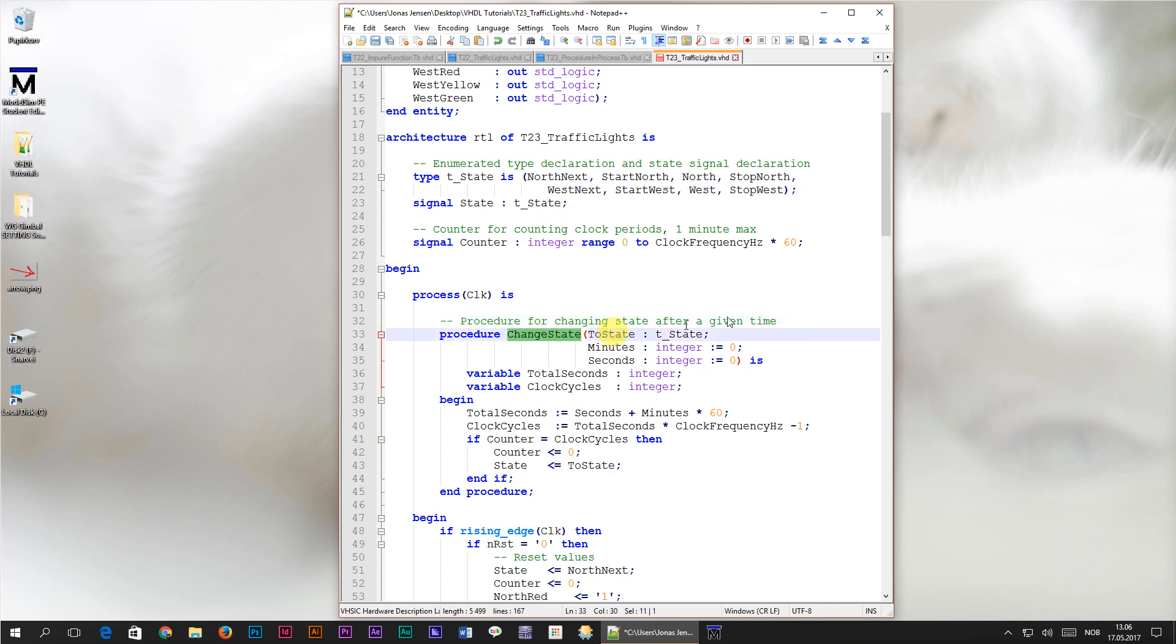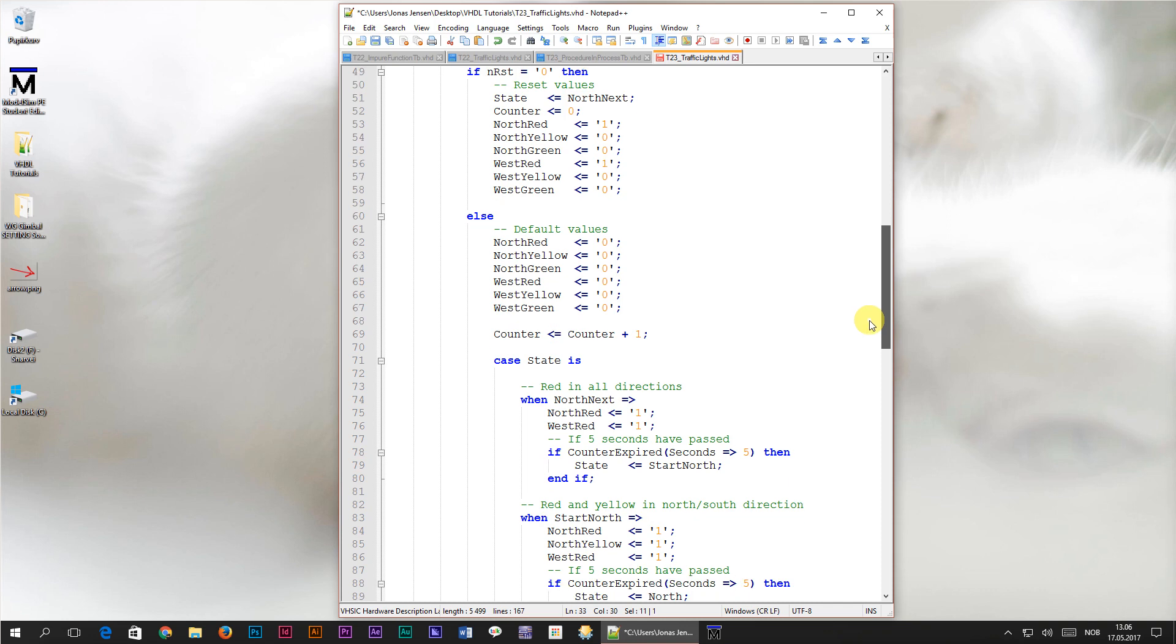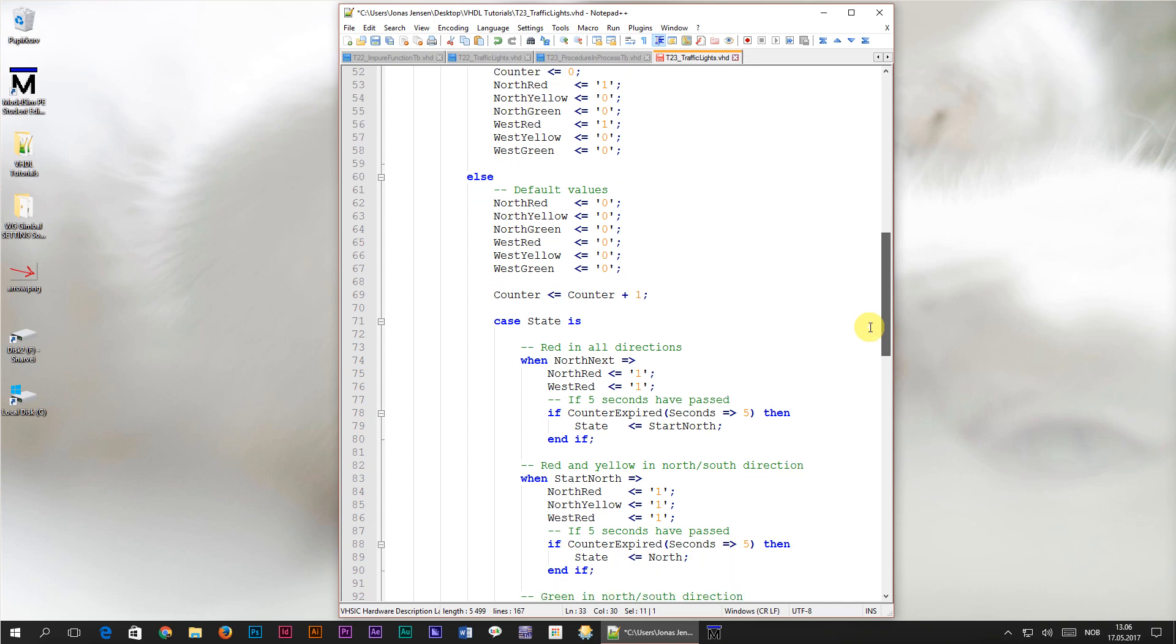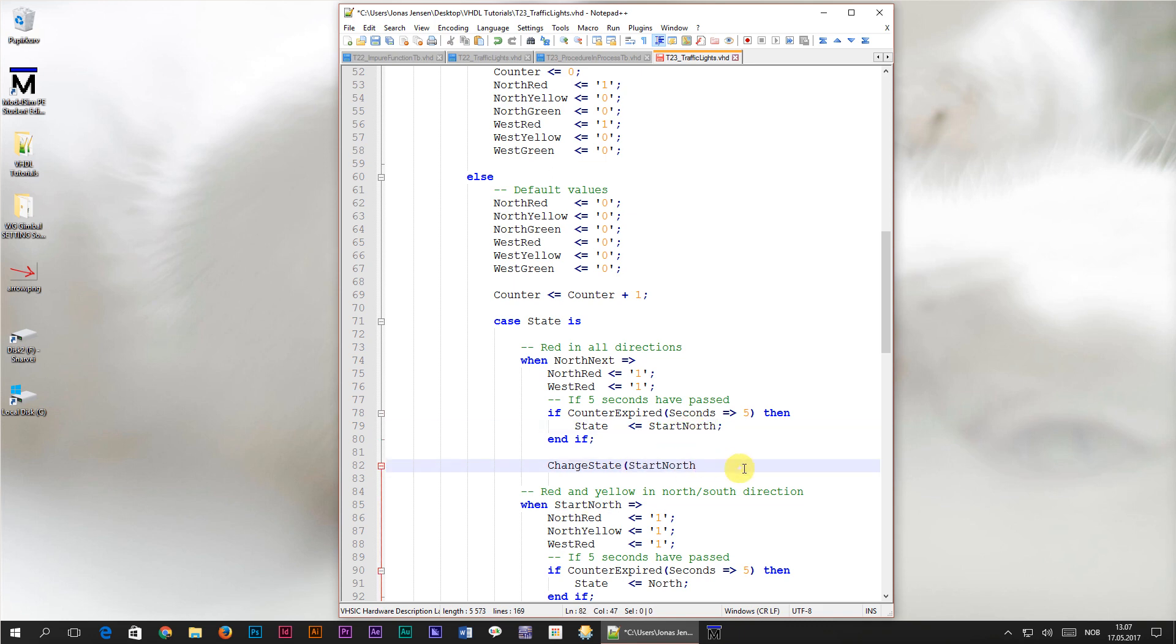Now we've got to update the state machine code to call our new change state procedure. Let's start with the first state which is the north next state. I'll type in the procedure call to change state. Inside of the parentheses we'll have to assign the parameter values. The first of the parameters is to state which I will assign start north to. Then I will copy the assignment to the seconds parameter which our procedure handles as well.